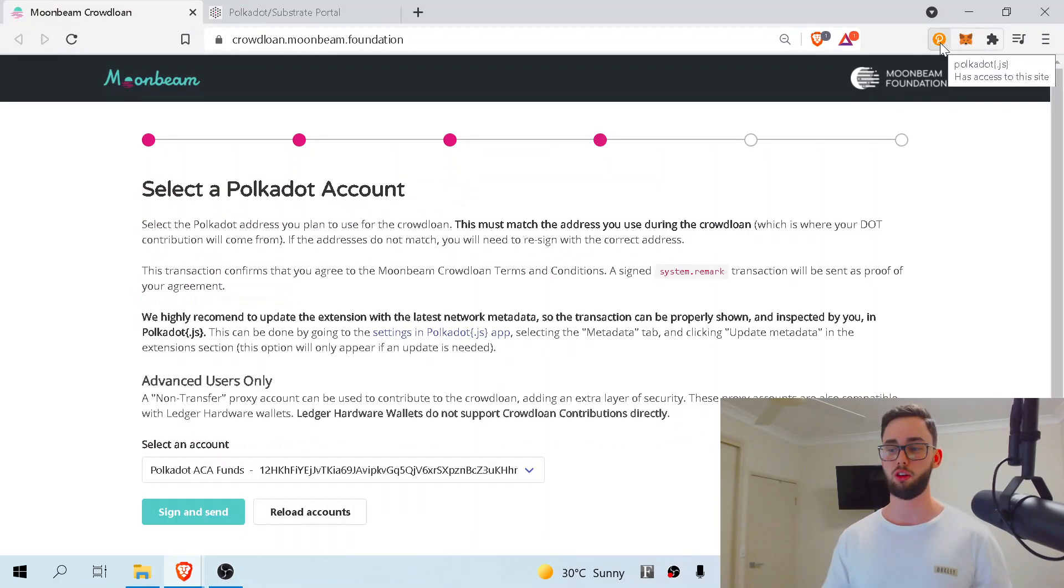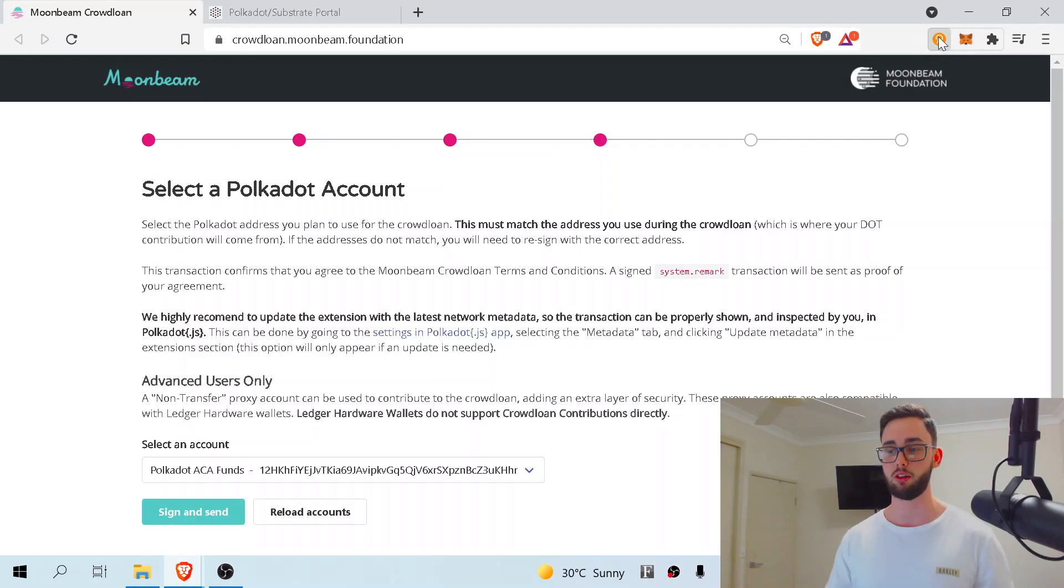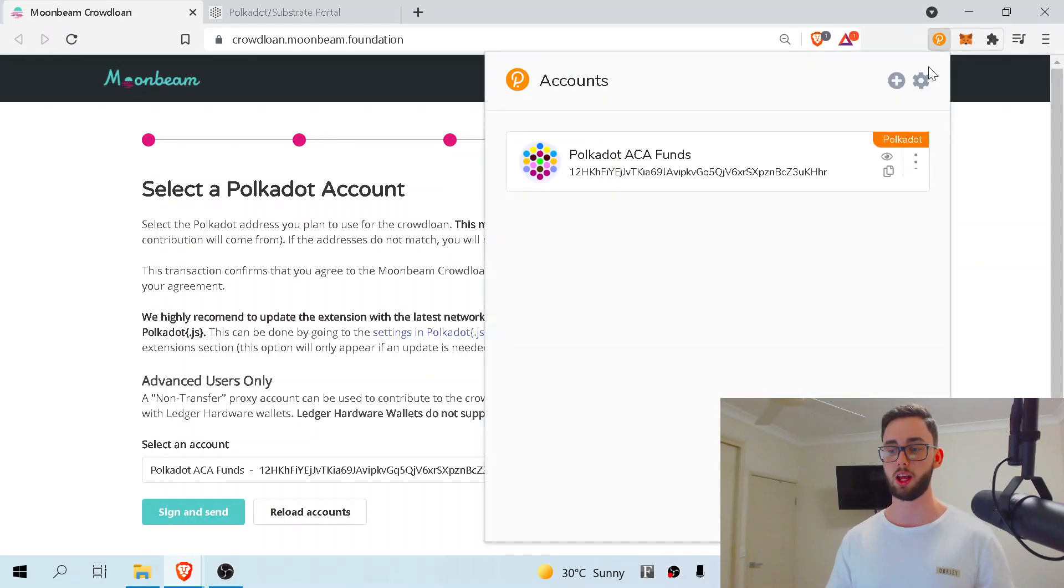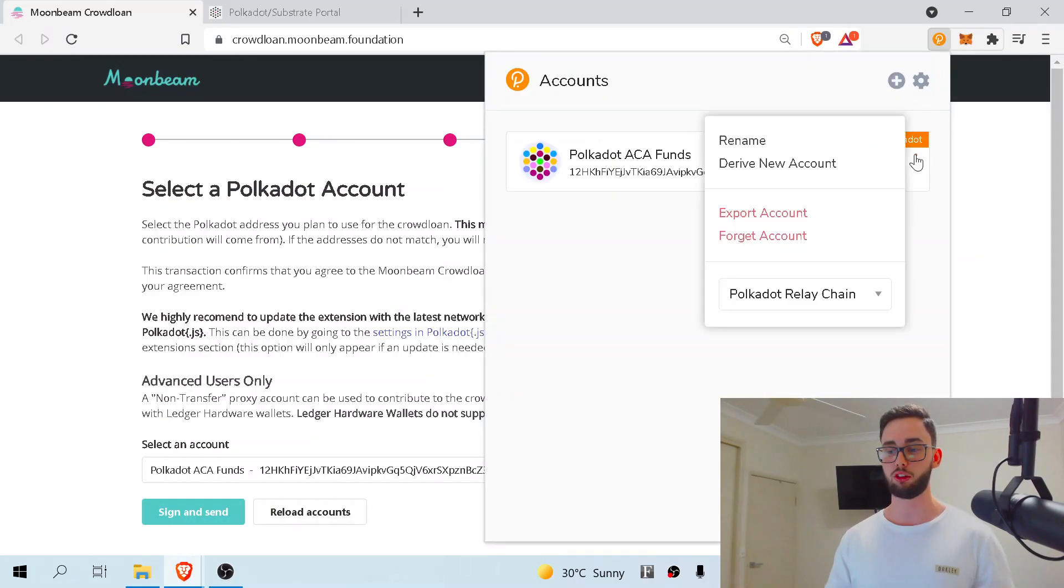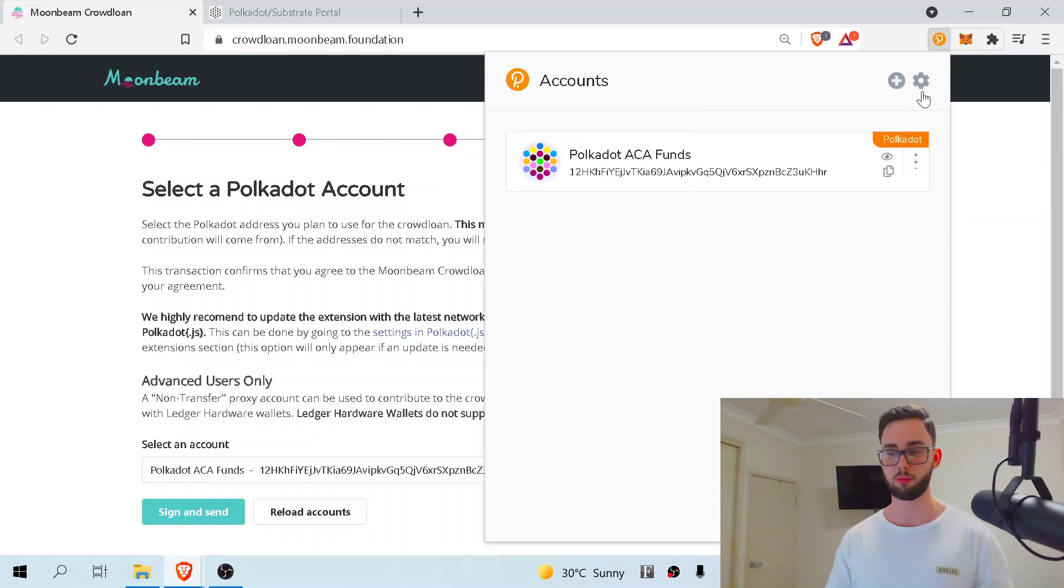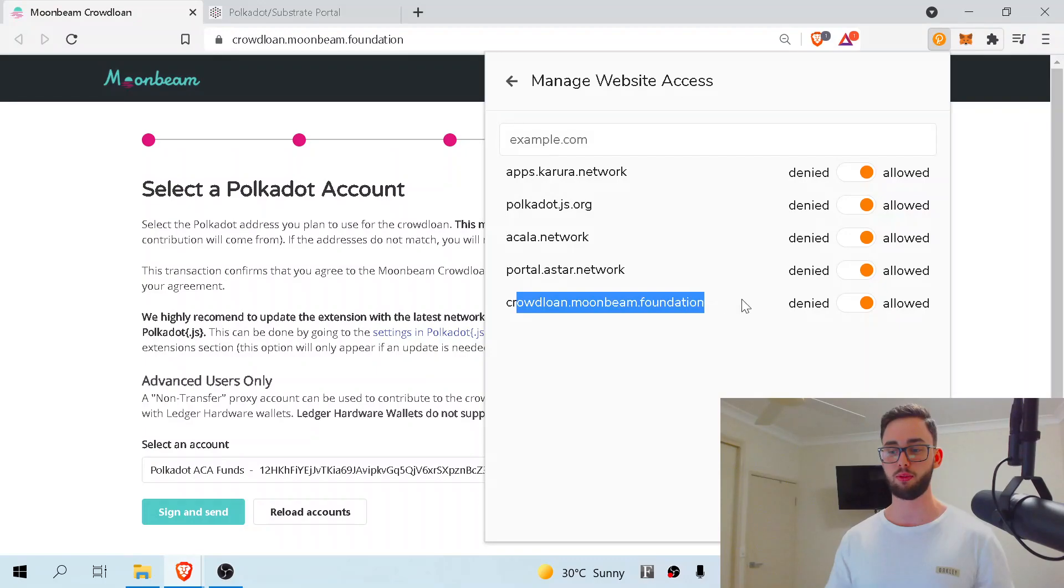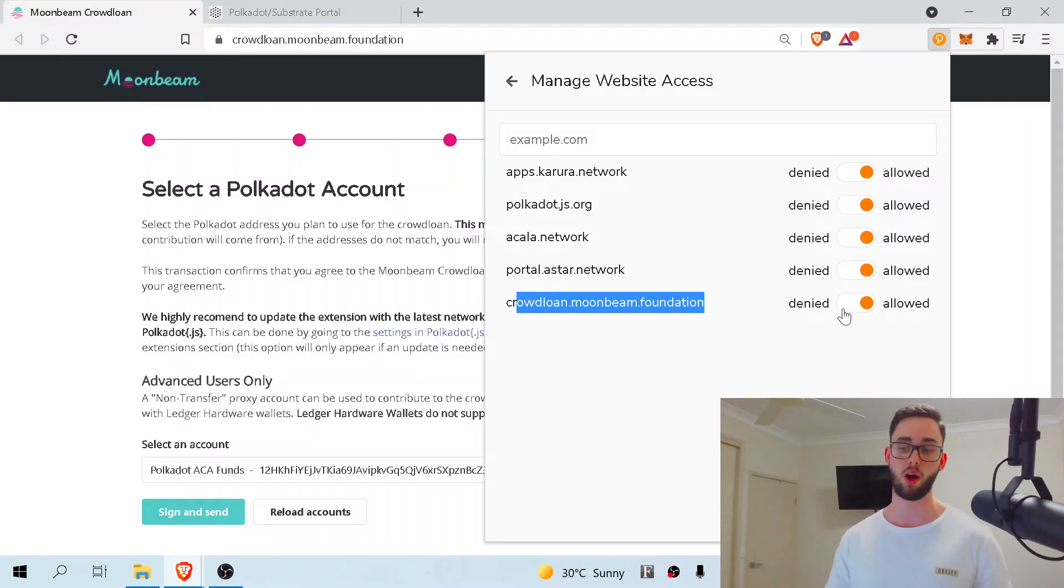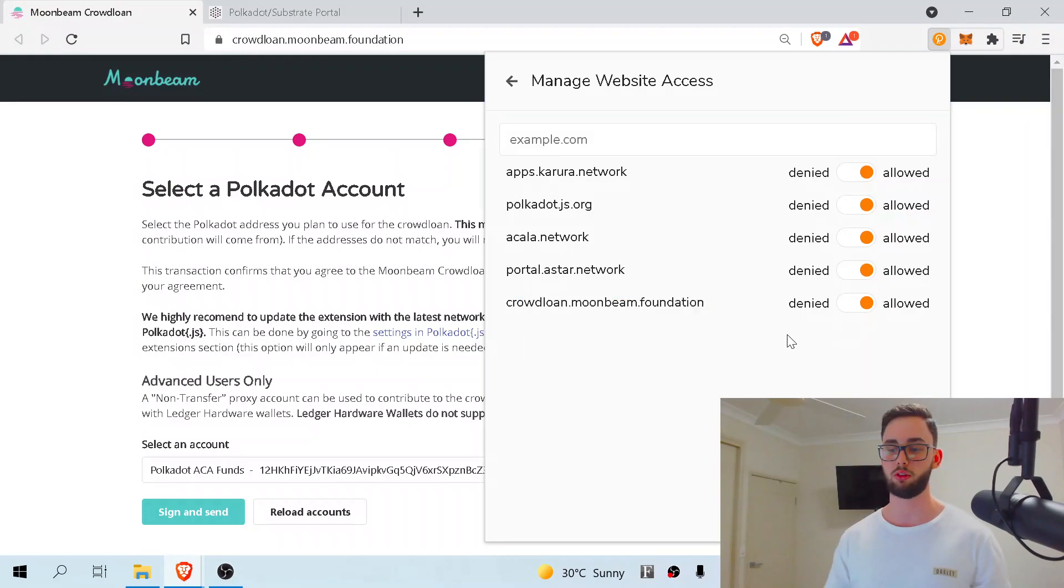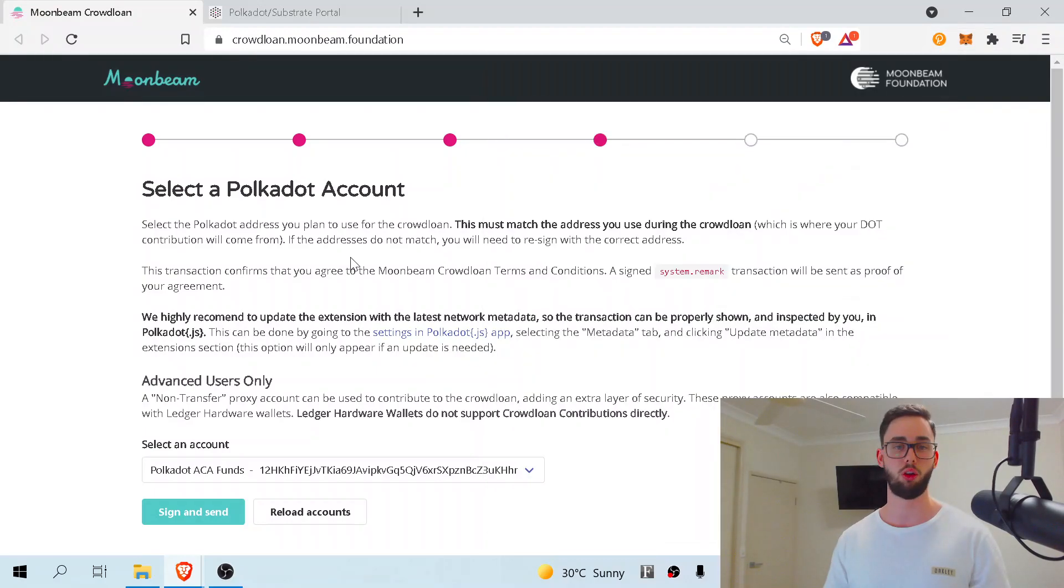What I suggest you do is come to the top right here, enter your extension, press this settings bar, go down to manage website access and make sure the crowdloan for Moonbeam Foundation is allowed. If it's denied, make sure you do tick it across to allowed and it should let you connect.